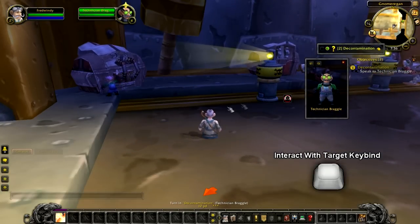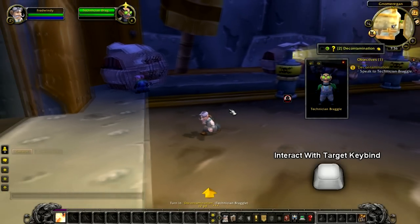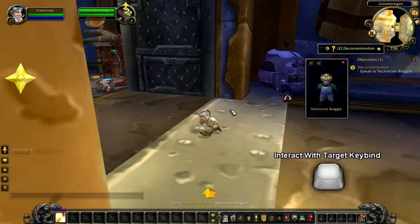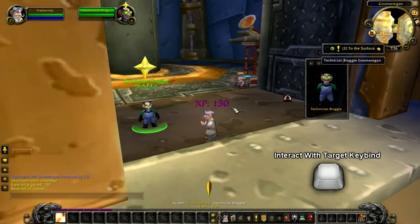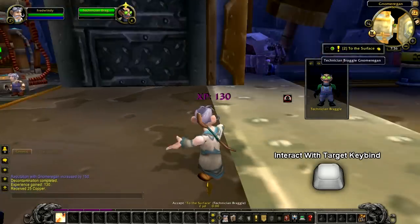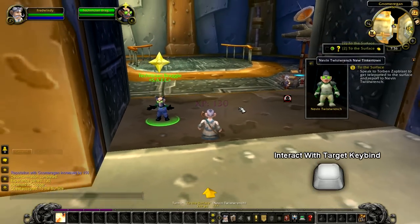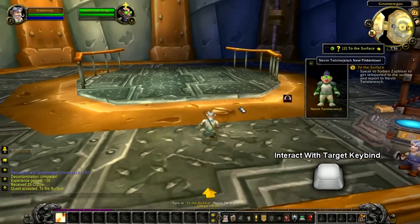You don't even need to face the correct direction, as the interact button will automatically spin your character, move them, and speak to the target for you. Notice I just turned in and accepted a quest without right clicking with my mouse.